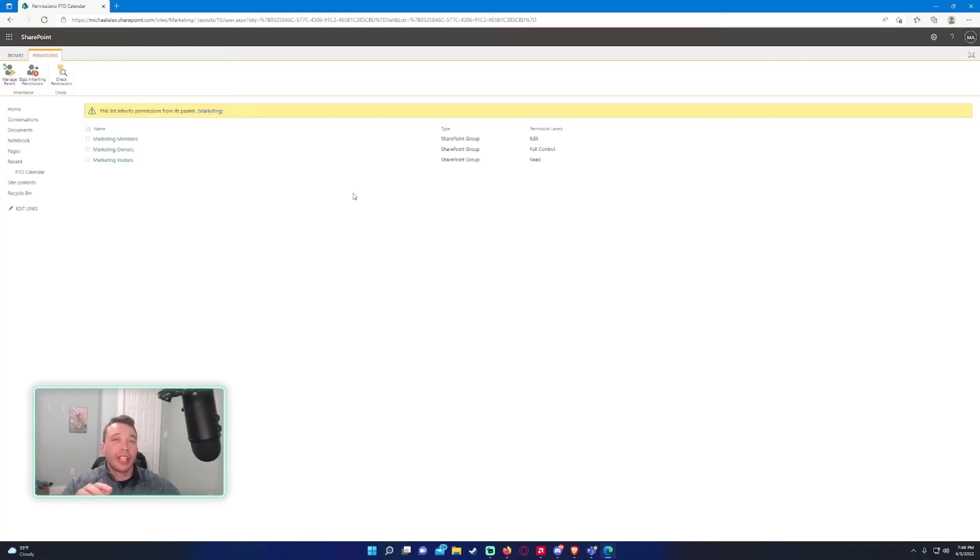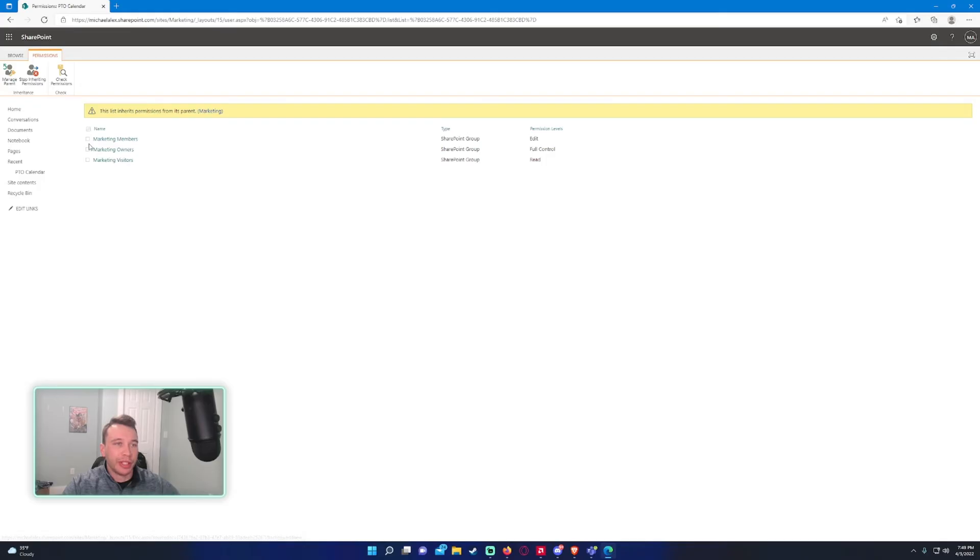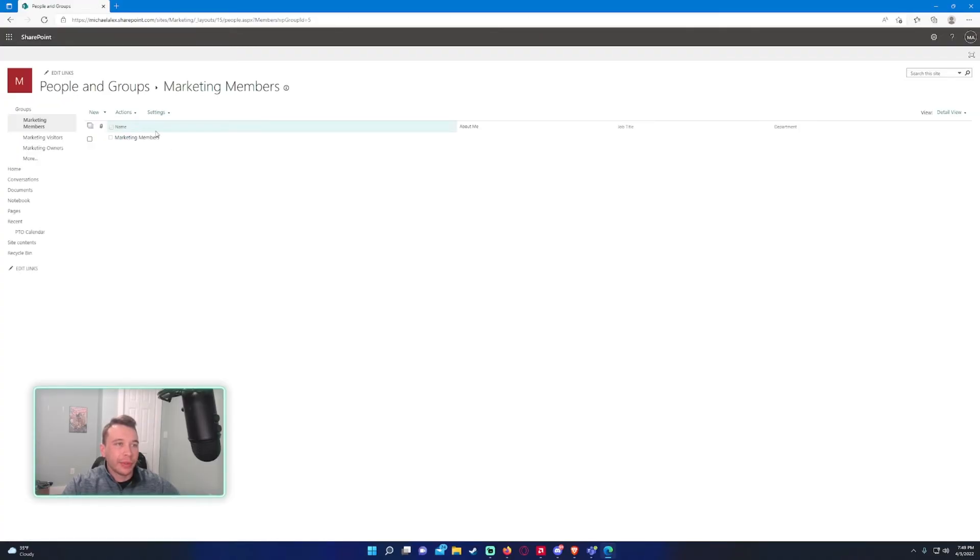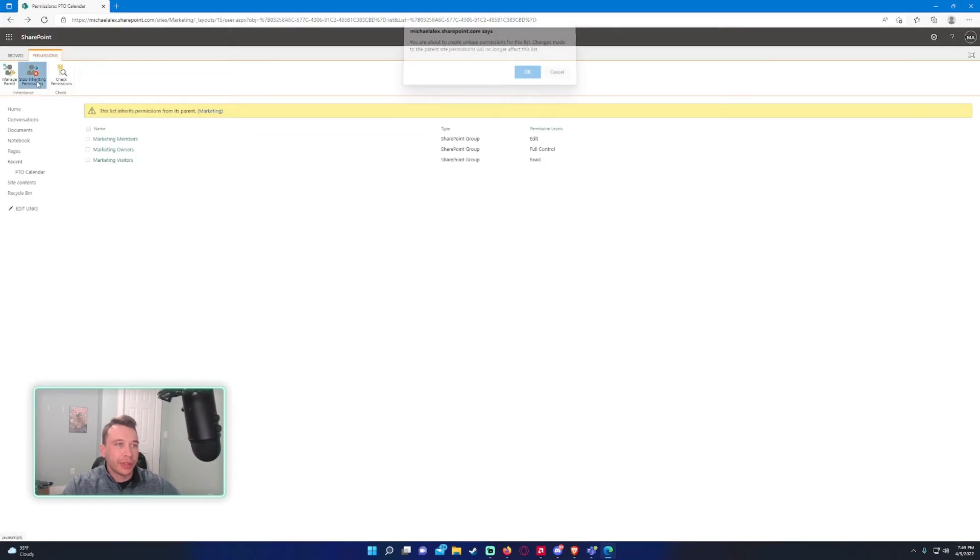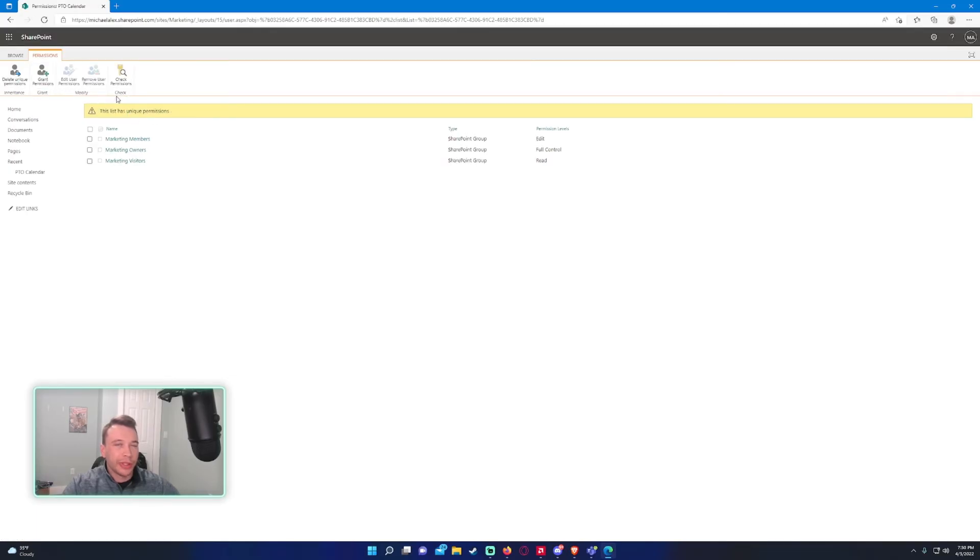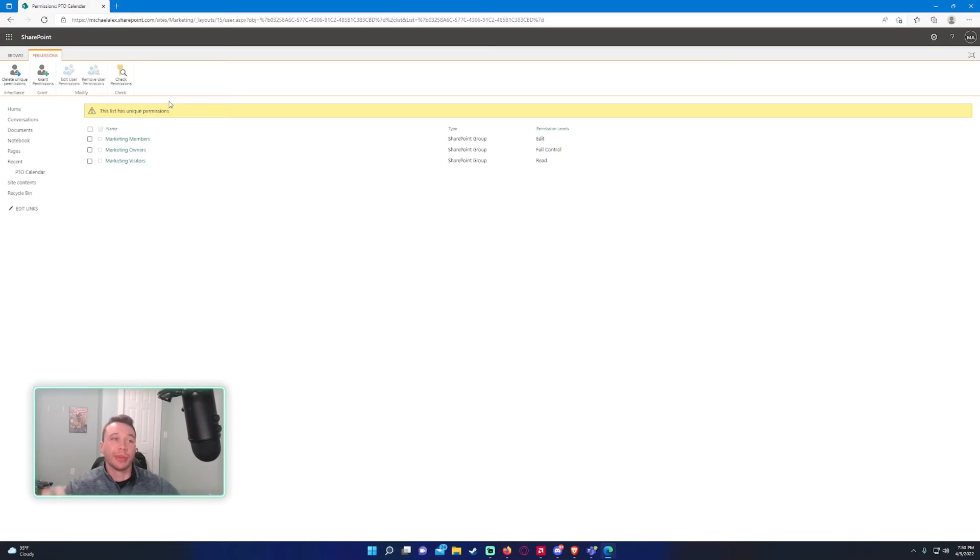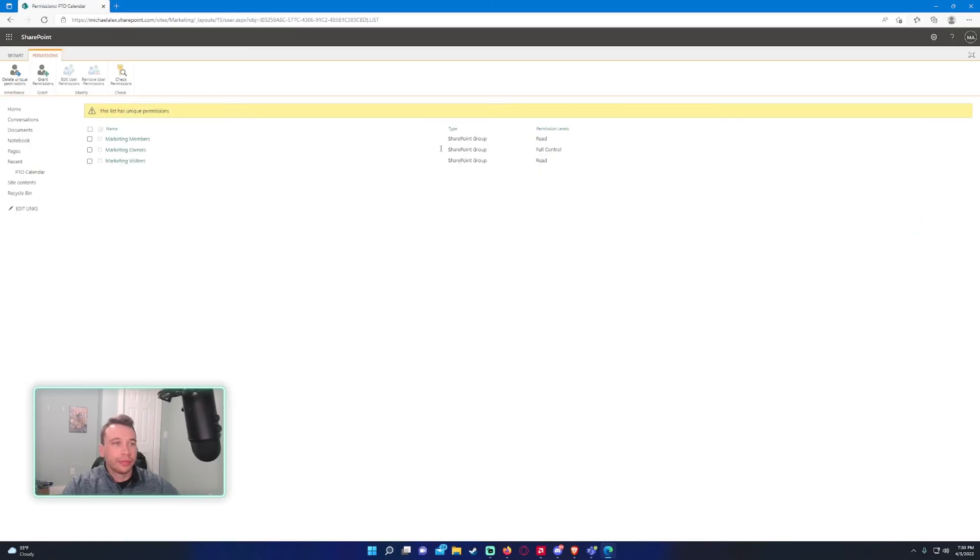So if you only want the team owners, so that'd be like a supervisor or someone, you don't want users to go in and add their own PTO, you're going to do that yourself. You'll go ahead and click on the marketing members. So for you, it would just be whatever the SharePoint name is, members. And you can see they have edit permission right here. All you got to do is stop inheriting permissions because we don't want the main SharePoint to have the same permissions as this one. So we'll go ahead and check mark marketing members right here, edit user permissions, and we'll just change it to read. And now only the team owners are able to add events to the calendar.